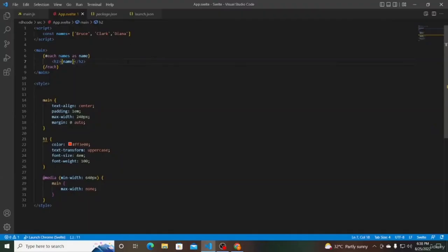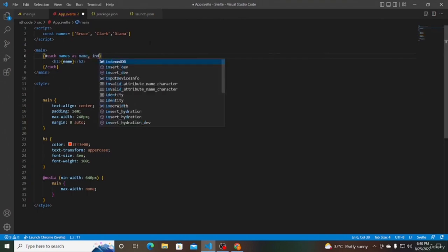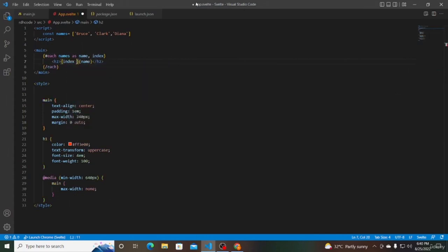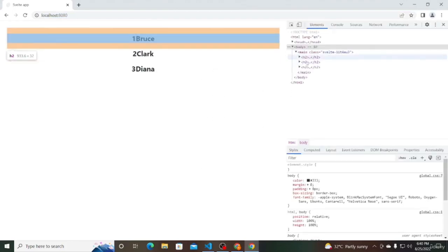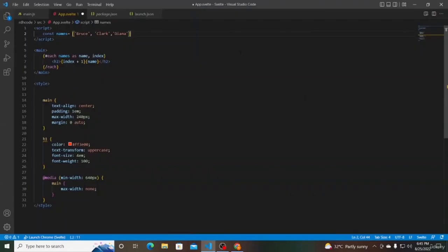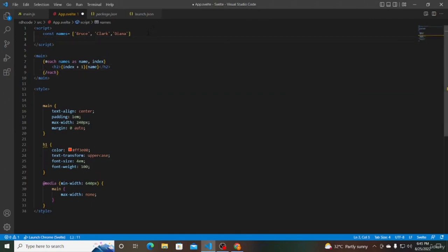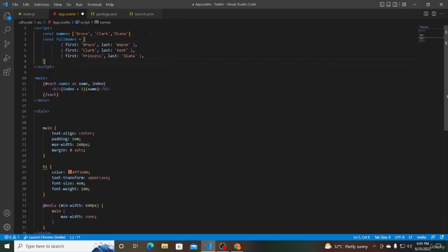Sometimes you might also want to get hold of the index when rendering a list. Svelte provides the index in the each block — the syntax is {#each names as name, index}. While binding, we can also bind index+1. In the browser, we see 1, 2, 3 prefixed to the names. A small variation is iterating over an array of objects. Define a constant fullNames as an array of objects with firstName and lastName: Bruce Wayne, Clark Kent, and Princess Diana. Add another each block iterating fullNames as names, and render index+1, name.first, and name.last in an h2 tag.